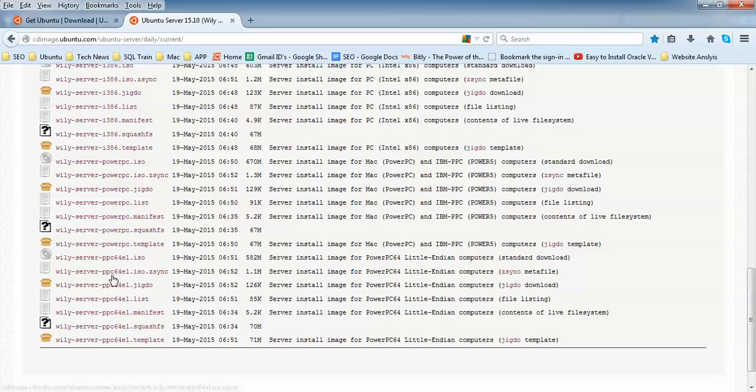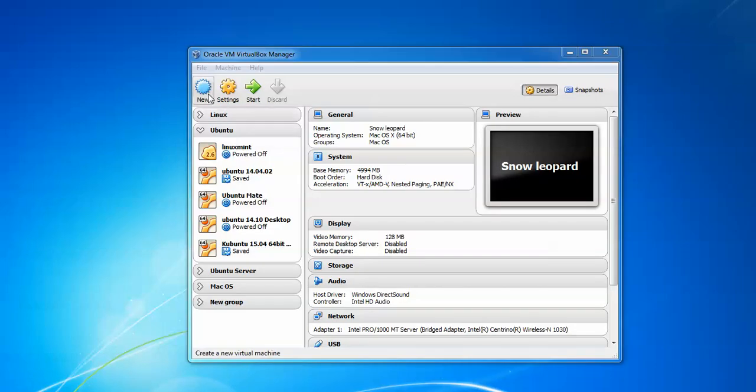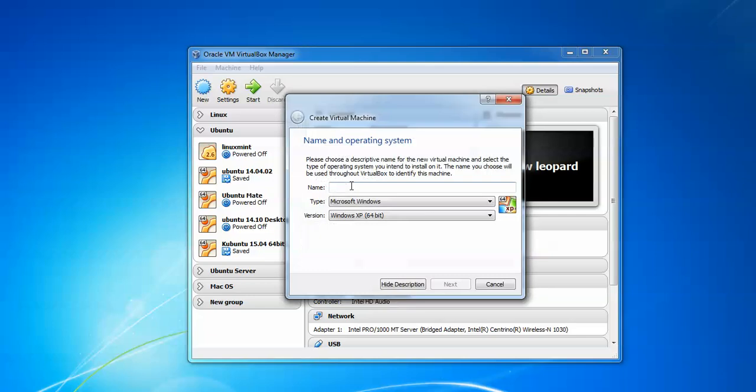Open your VirtualBox and click to New. Then you need to give a name - Ubuntu 15.04. Select your version, 32-bit or 64-bit.